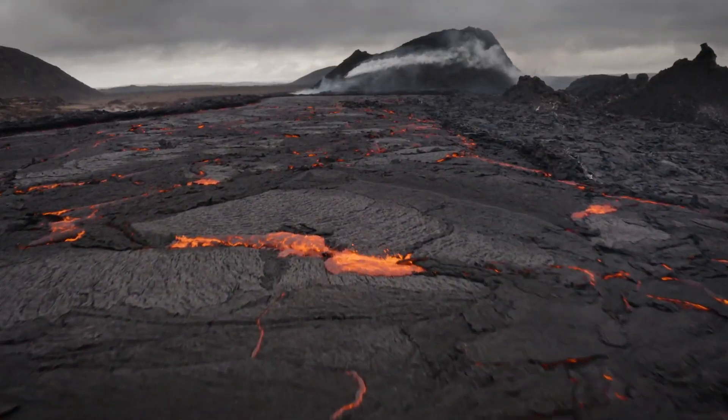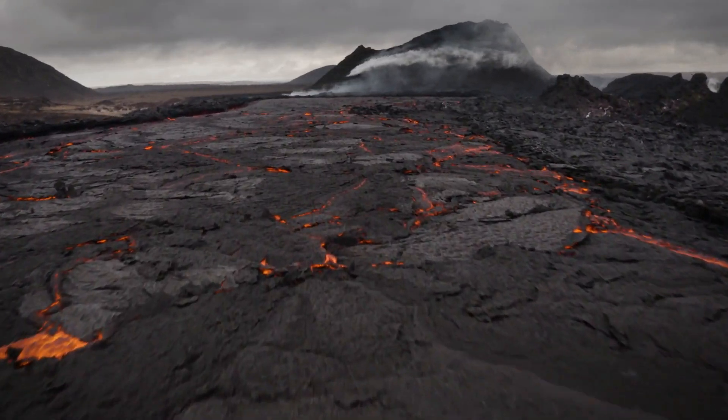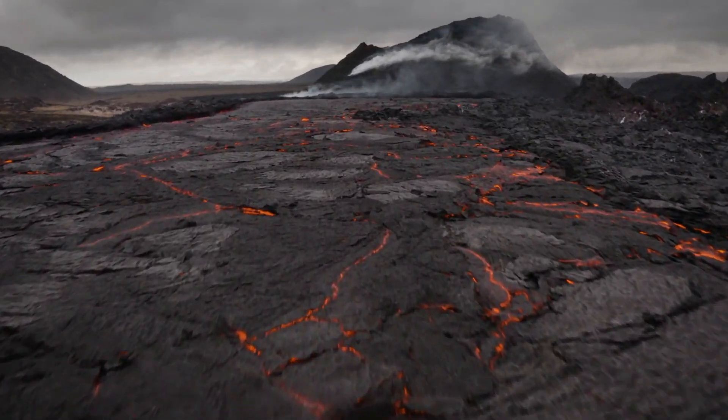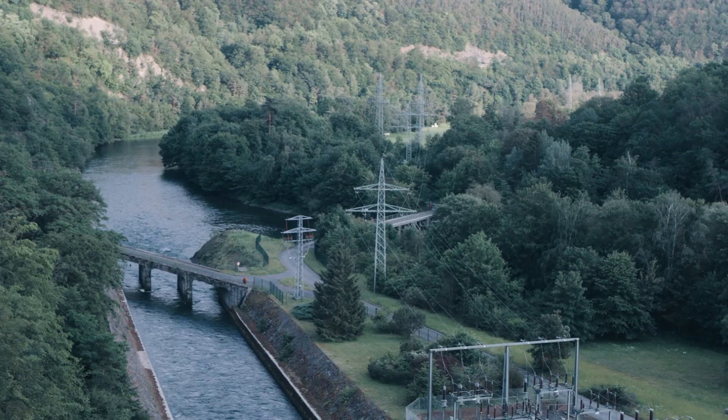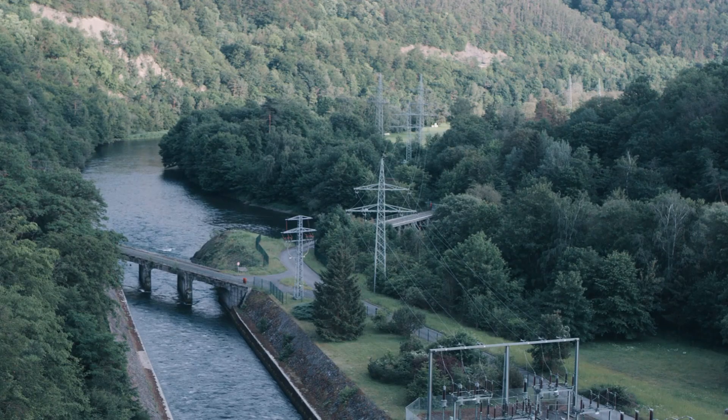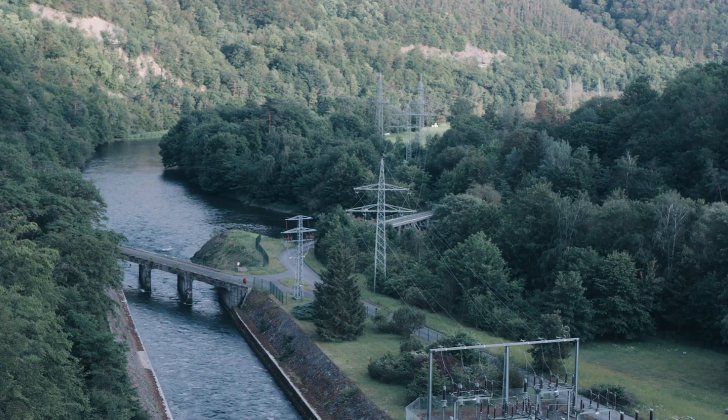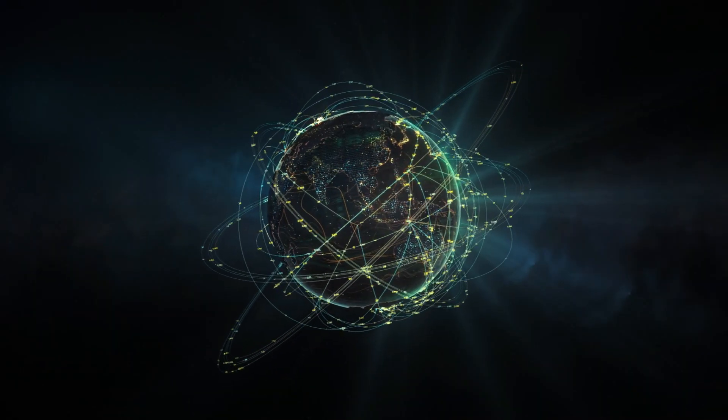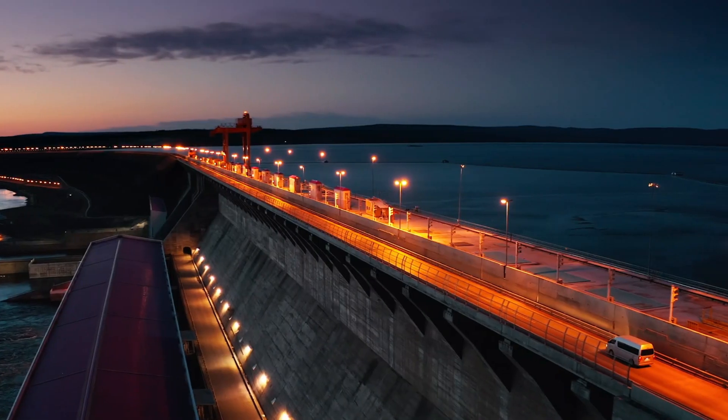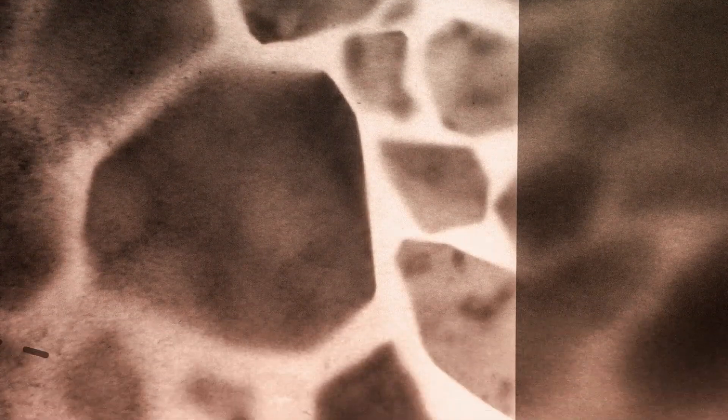If achieved, magma drilling can open an almost boundless energy source and render geothermal energy accessible to multiple places worldwide. Sounds incredible, right? Well, it's also insanely difficult and potentially dangerous. We are going to explore why magma drilling is both exciting and terrifying at the same time.